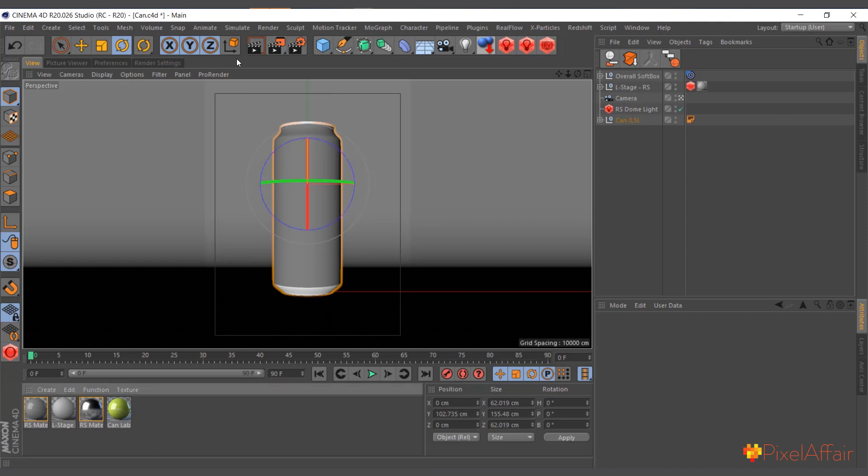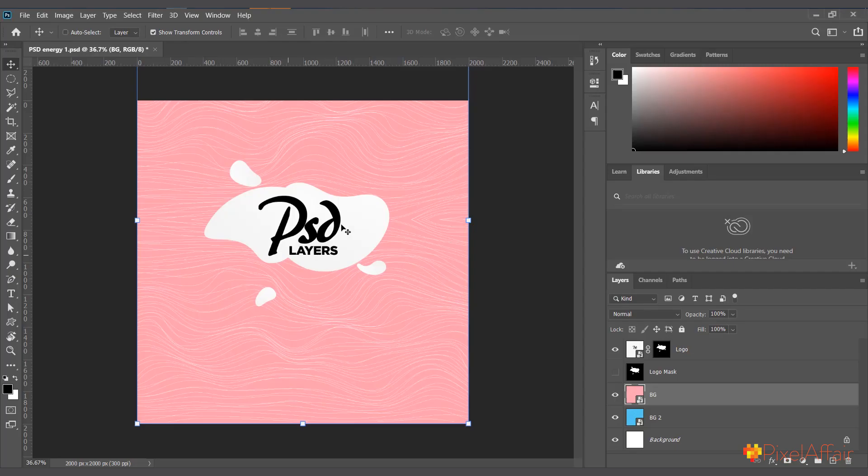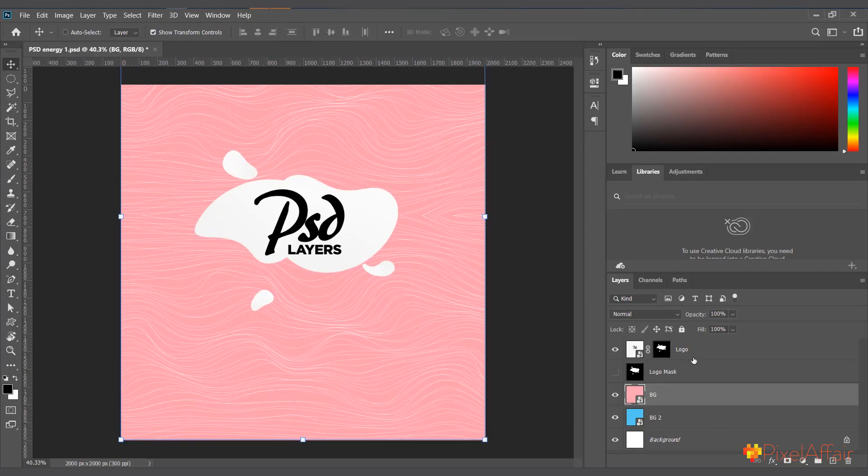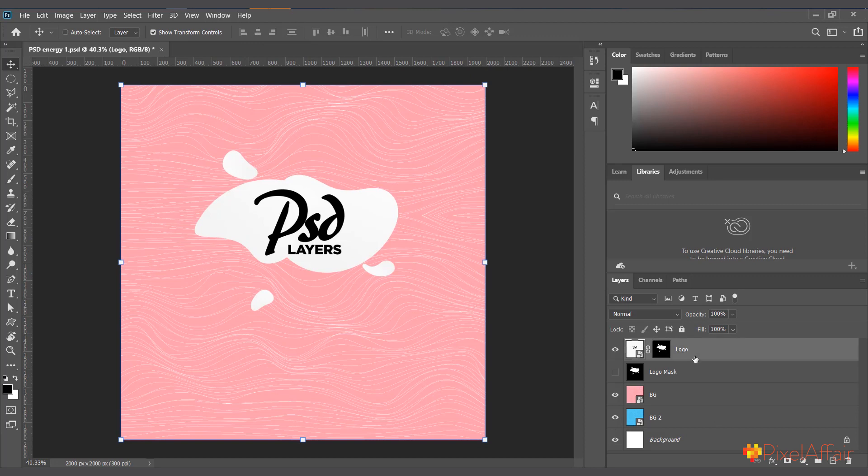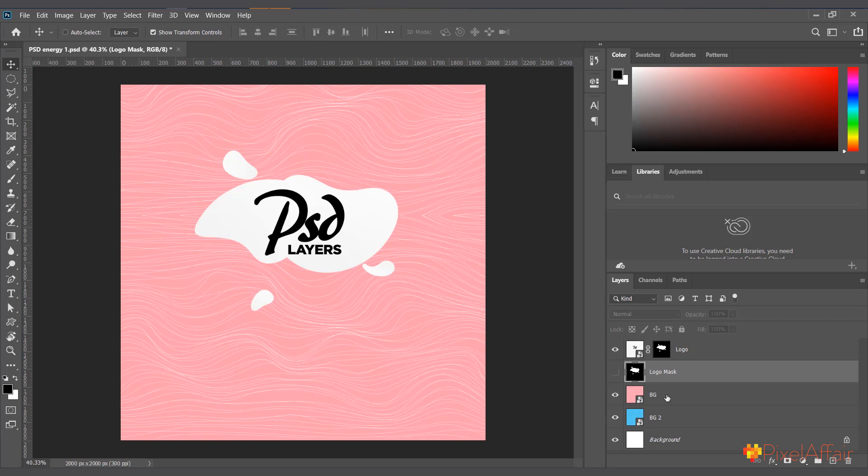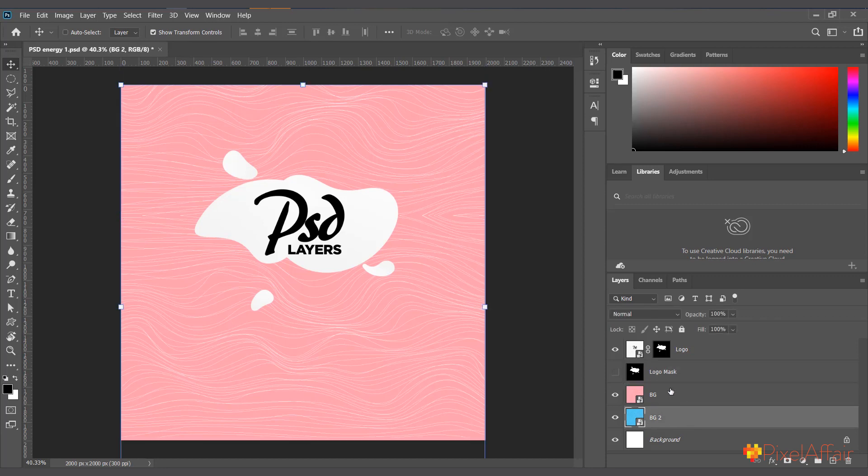I have a material already designed for it in Photoshop and it's in layers. We have the logo on top, there's a logo mask which you use to mask the logo later, we have a background and background two. You can see it's two separate colors. You can go ahead and delete this one because we wouldn't need it.